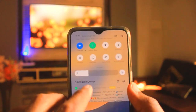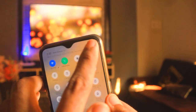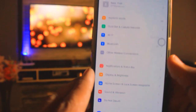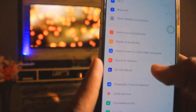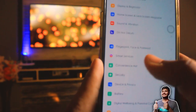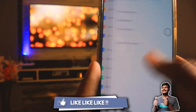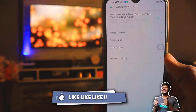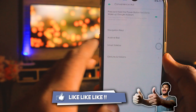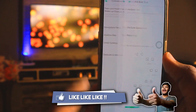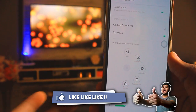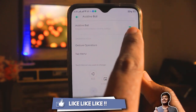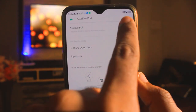To activate it, first of all you need to go to Settings. In Settings, scroll down to Convenience Aid. In Convenience Aid, you will find an option for Assistive Ball — tap it and you will find the option to turn it on.